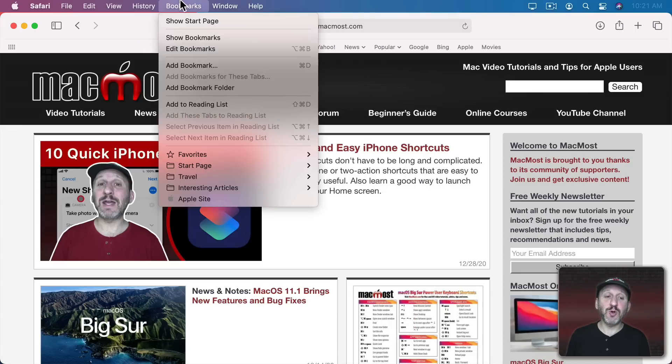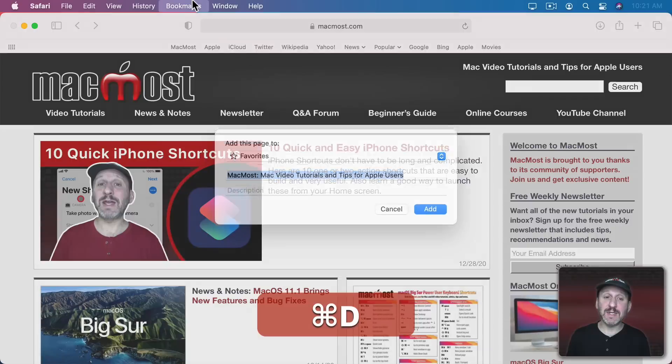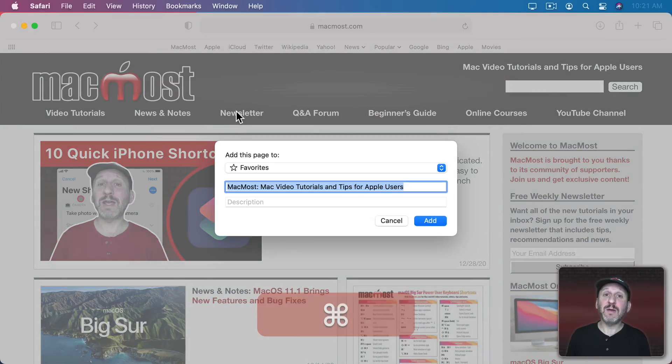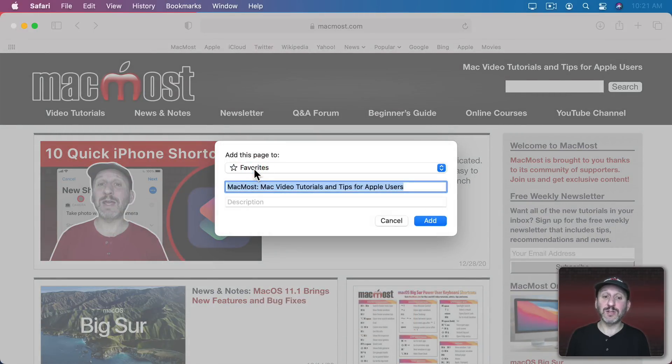You can also just use Bookmarks, Add Bookmark, or the keyboard shortcut Command D. Then when you're adding make sure you set it to Add to your Favorites folder in Bookmarks.